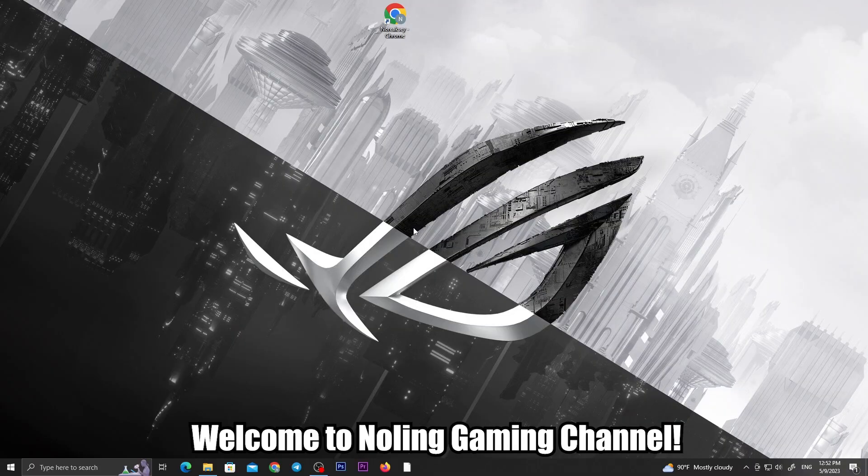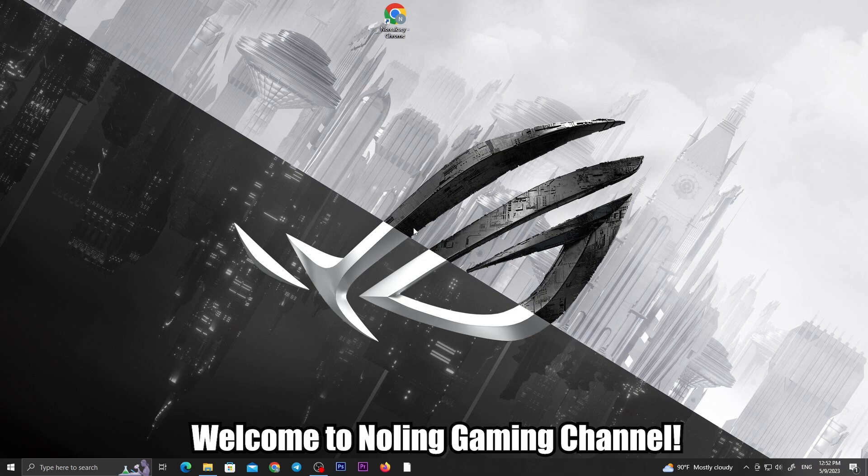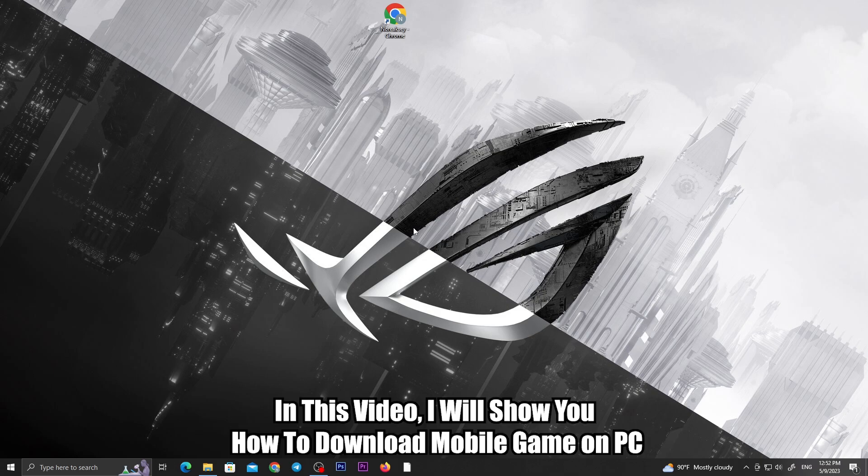Hi guys. Welcome to Noling Gaming Channel. In this video, I will show you how to download a mobile game on PC.